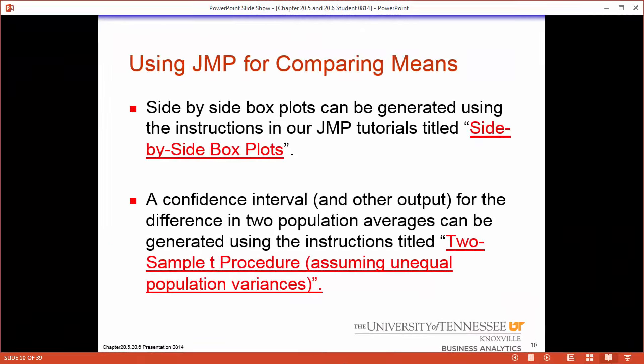There's a lot we can do with JMP. We can make side-by-side box plots and we can also make our confidence intervals. A lot of the work you'll be doing can be done by hand, but can be done more quickly in JMP. For the test, you will need to know how to do these things by hand, so look over the formulas, but you will be given them on the test.